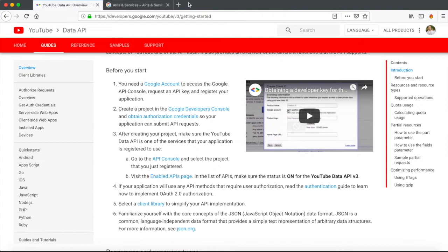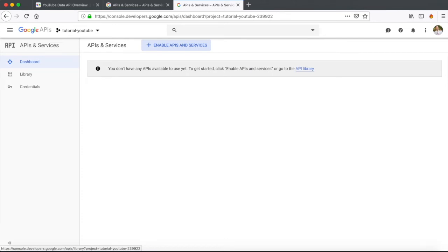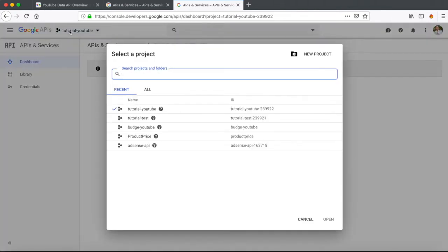What we're going to do is go over to console.developers.google.com — I'll also leave a link in the description. We're actually going to be creating an application. In order to do that, you need to have a Gmail or Google account and sign up on this website. The sign-up process is straightforward — just put in your email and password. Once you've done that, you can create an application using the Google API.